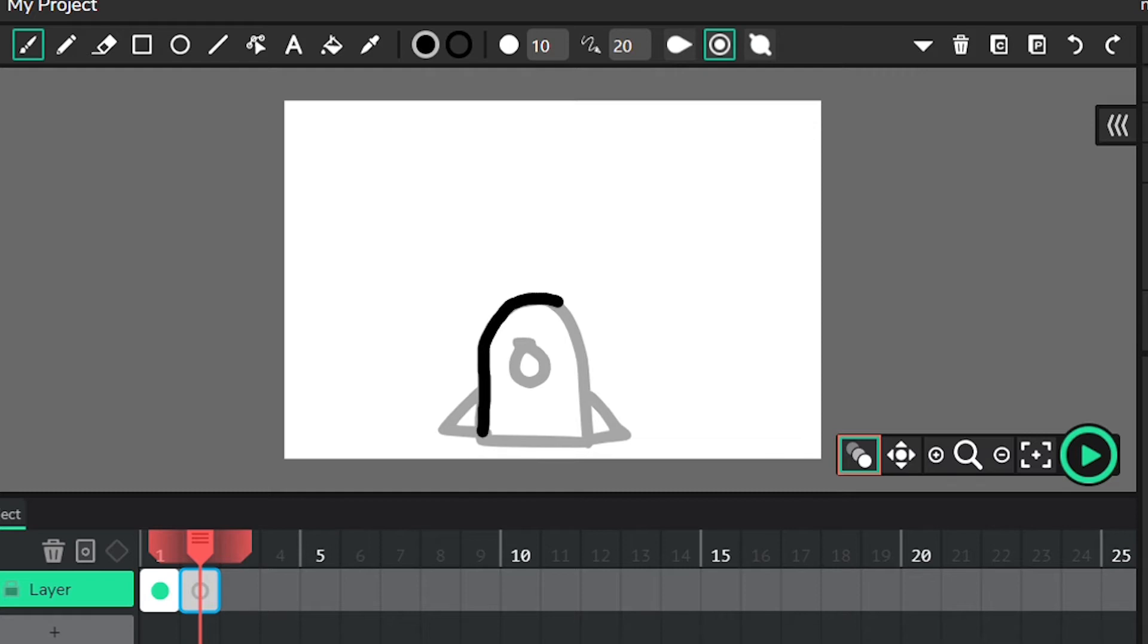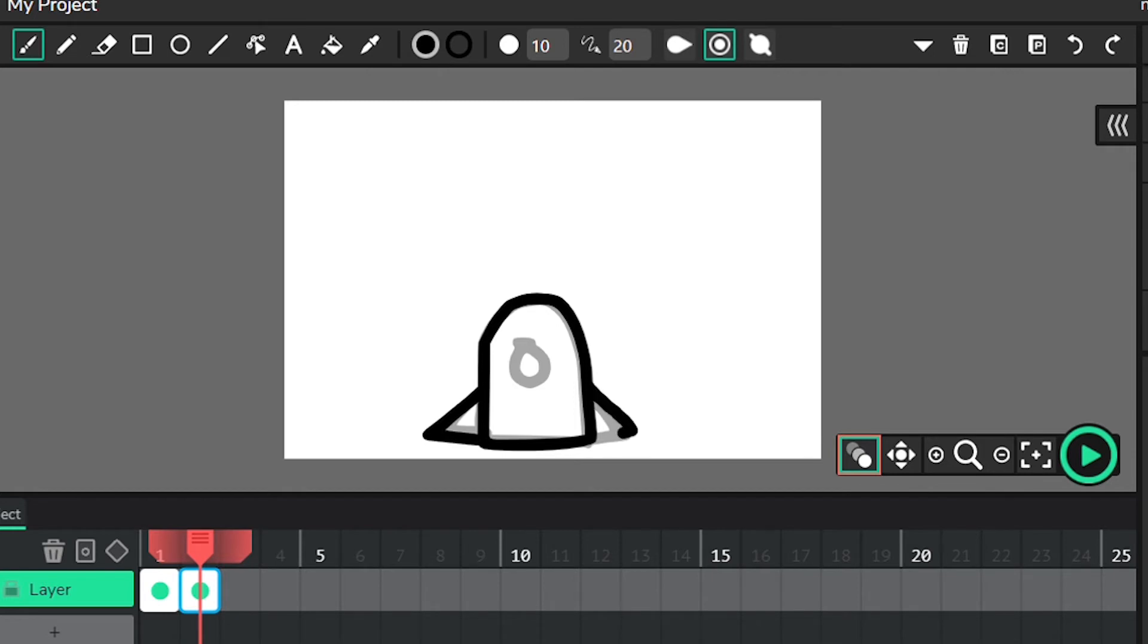Create your next frame and repeat this process until you feel satisfied with your animation. This time you don't have the same limitation as with a flipbook of having a limited number of frames.